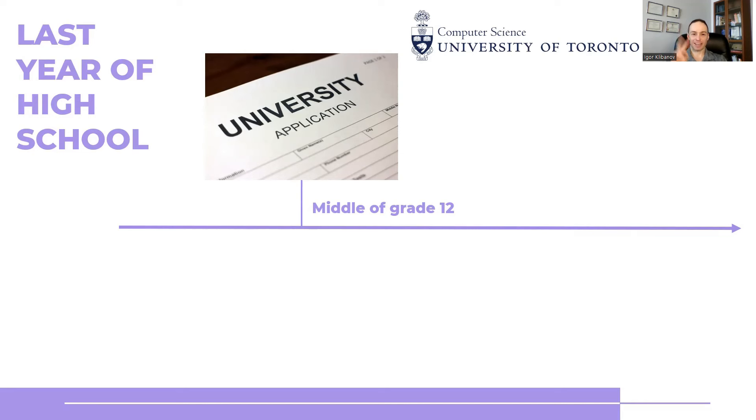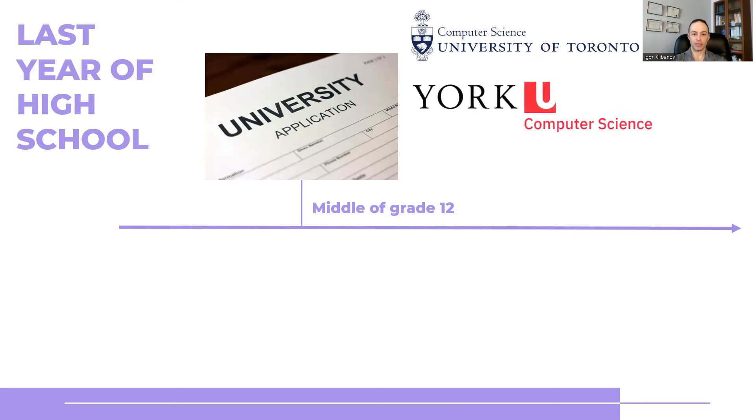The second choice that I put down on my university application was York University Computer Science. That's my parents' second choice.